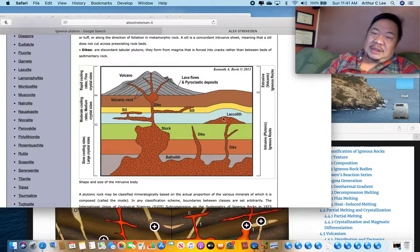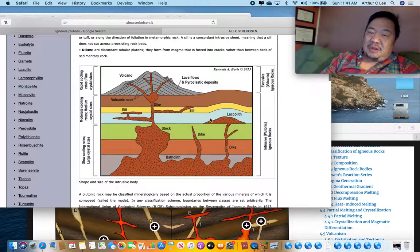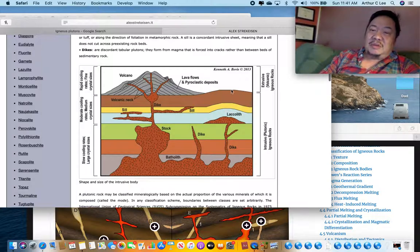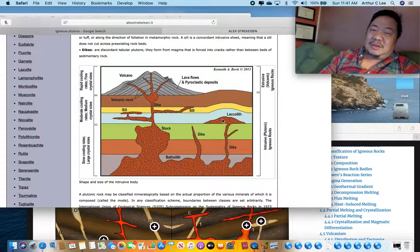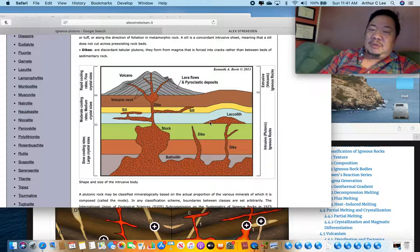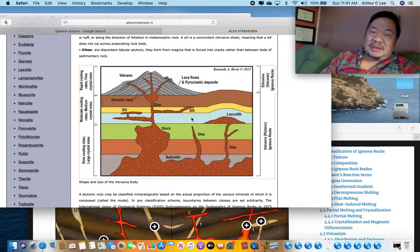The third type of igneous pluton is called a laccolith. A laccolith follows the sedimentary layering, doesn't cut across those layers, and pushes up the sedimentary layers — creating a little bulge in the land above. That bulge sometimes helps miners find laccoliths, since valuable ore deposits are associated with them. A laccolith is a concordant igneous pluton that is mushroom-shaped.